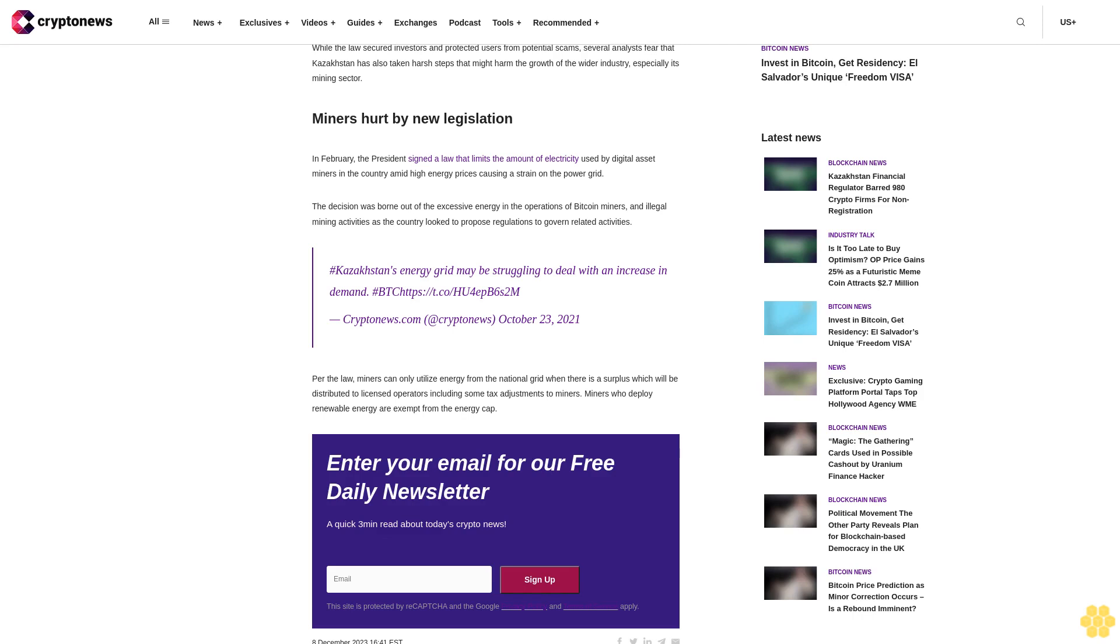Miners hurt by new legislation. In February, the president signed a law that limits the amount of electricity used by digital asset miners in the country amid high energy prices causing a strain on the power grid. The decision was born out of the excessive energy in the operations of Bitcoin miners and illegal mining activities as the country looked to propose regulations to govern related activities.